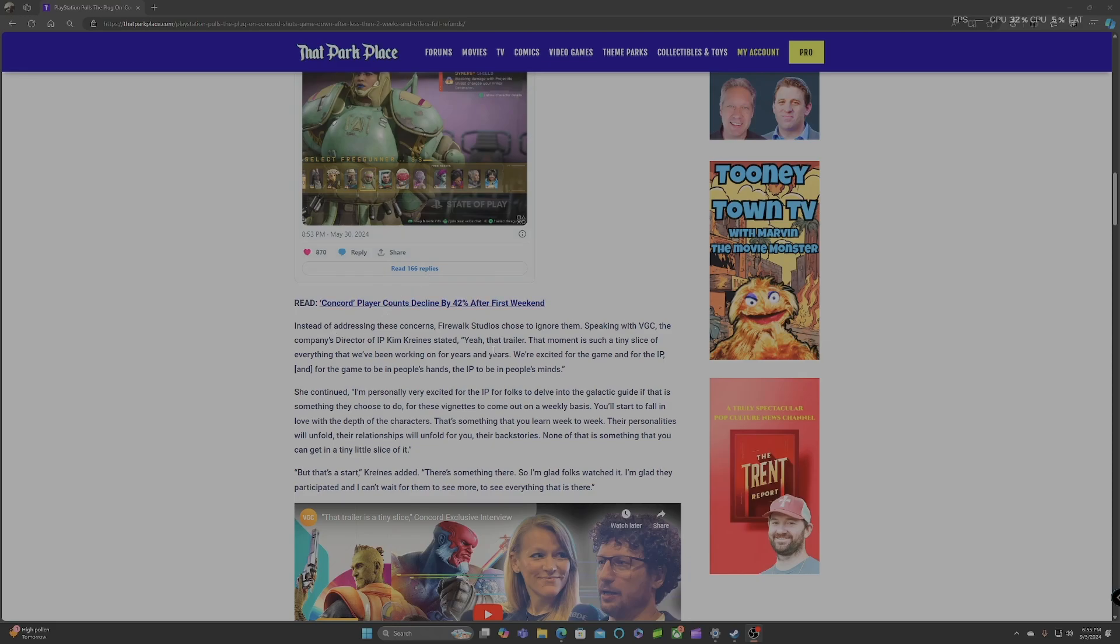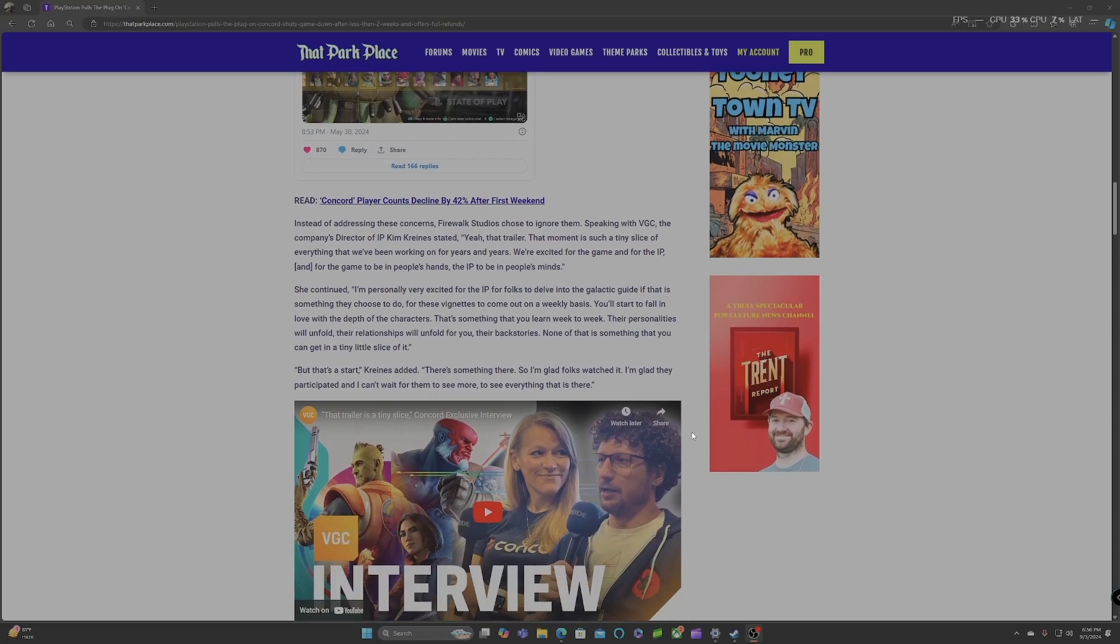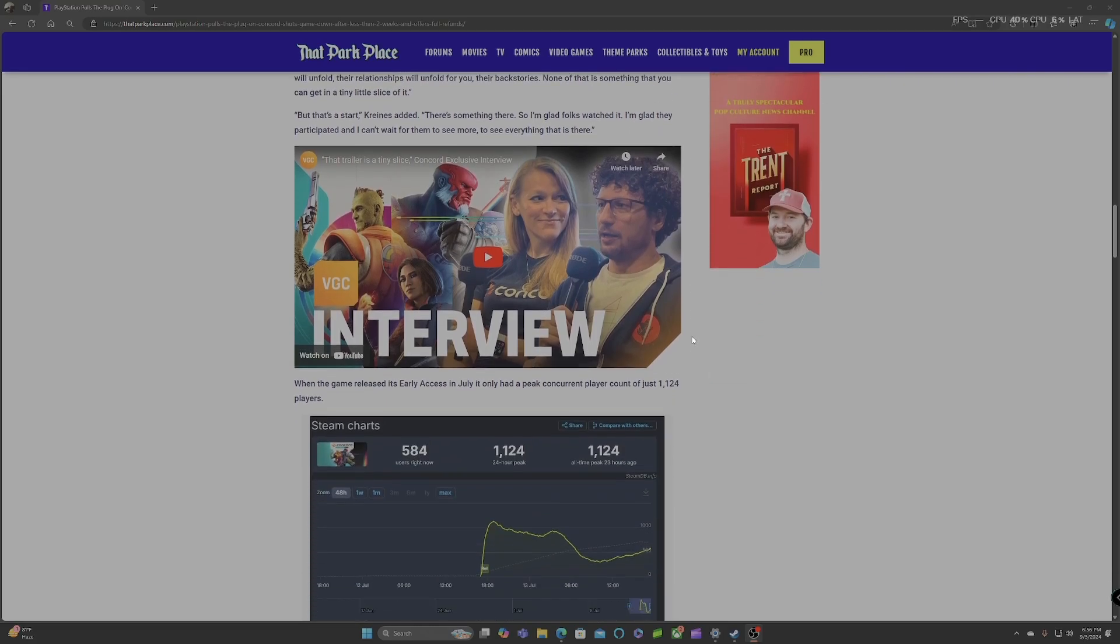Instead of addressing these concerns, Fireworks Studios chose to ignore them. Speaking with VGC, the company's director of IP, Kim Crane, stated, Yeah, that trailer, that moment is such a tiny slice of everything that we've been working on for years and years. We're excited for the game and for the IP, and for the game to be in people's hands, the IP to be in people's mind. She continued, I'm personally very excited for the IP for folks to delve into the galactic guide, if that is something they chose to do, for these vignettes to come out on a weekly basis. You all start to fall in love with the depth of these characters. There's something that you learn week to week. Their personalities will unfold, their relationships will unfold for you, their backstories. None of that is something that you can get in a tiny little slice of, but that's a start, Crane added. There's something there, so I'm glad folks watched it, I'm glad they participated, and I can't wait for them to see more, to see everything that is there.